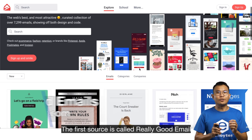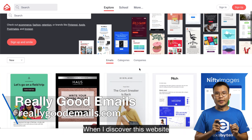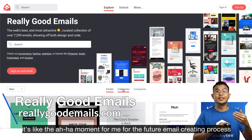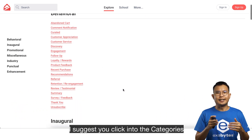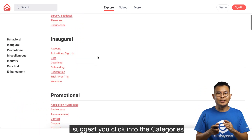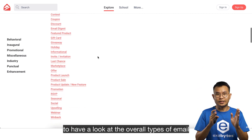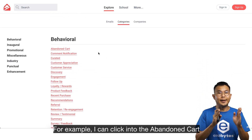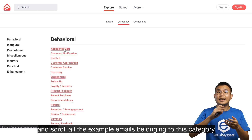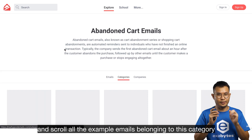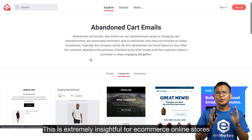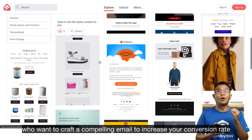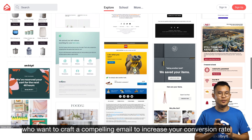The first source is called Really Good Emails. When I discovered this website, it was an aha moment for me for the future email creating process. I suggest you click into the categories to have a look at the overall types of email. For example, I can click into the abandoned cart and scroll through all the example emails belonging to this category. This is extremely insightful for an e-commerce online store who want to craft a compelling email to increase your conversion rate.